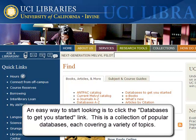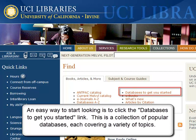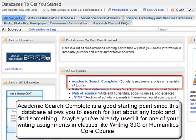An easy way to start looking is to click the Databases to Get You Started link. This is a collection of popular databases, each covering a variety of topics. Academic Search Complete is a good starting point since this database allows you to search for just about any topic and find something. Maybe you've already used it for one of your writing assignments in classes like Writing 39C or Humanities Core Course.